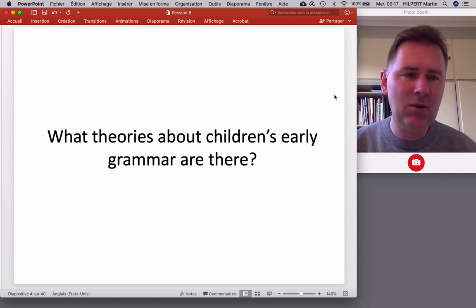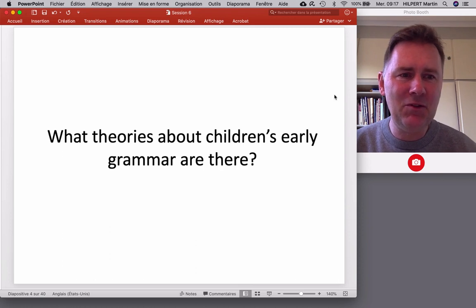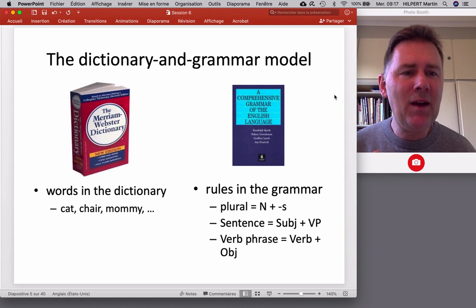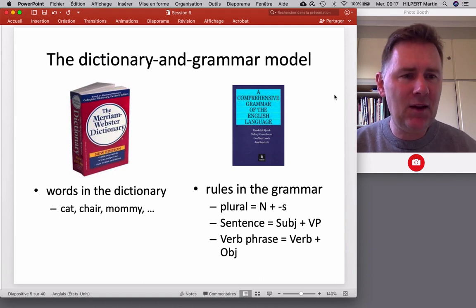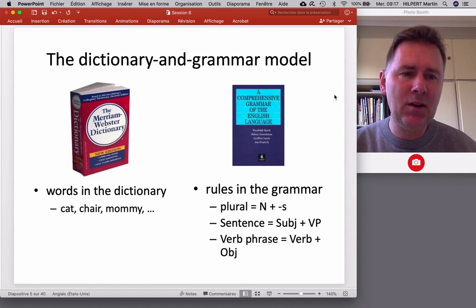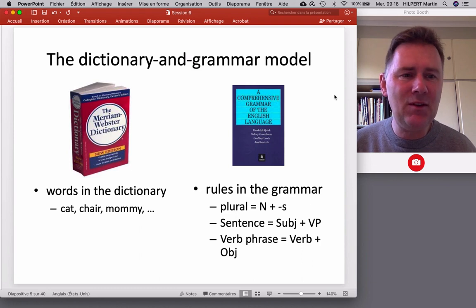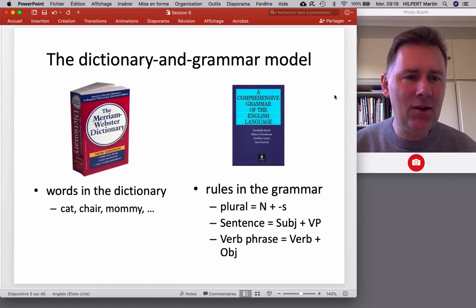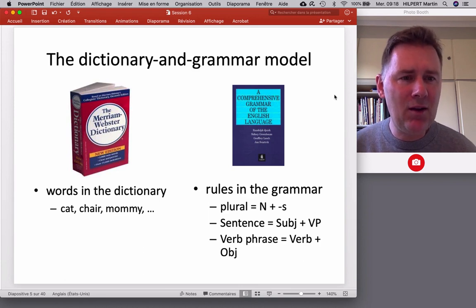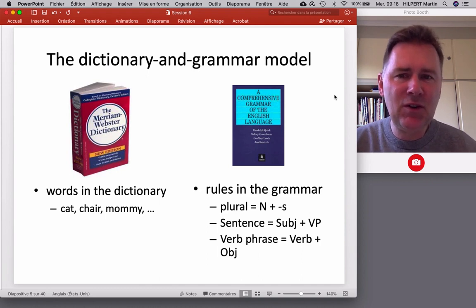So what theories about children's early grammar are there? There are of course many theories, and this video won't do justice to the rich landscape of theories out there. Tomasello distinguishes two main types, and the first is associated with generative Chomskyan theories of language acquisition. Oversimplifying, we can think of that spirit of theory as one that divides knowledge of language into two main components: a dictionary — a lexicon that holds entries of words we know — and a grammatical component that stores rules, allowing us to put words together to form phrases and sentences. As a shorthand, we can call this the dictionary and grammar model.